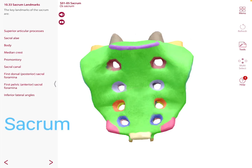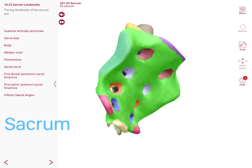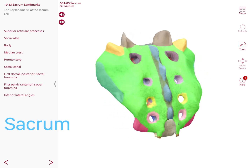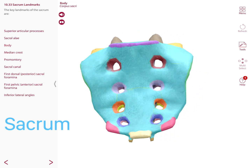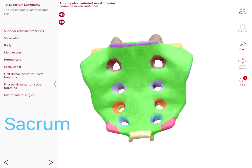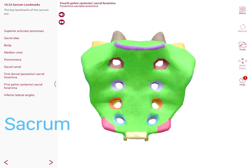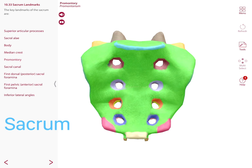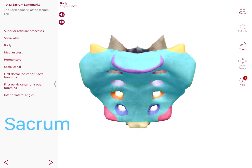Looking at the sacrum, the anterior view shows the body and several foramina: the first, second, third, and fourth anterior sacral foramina. Inferiorly the sacrum has an apex, and superiorly the area called the promontory is part of the body.